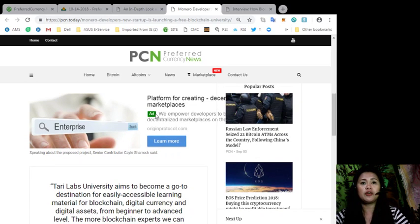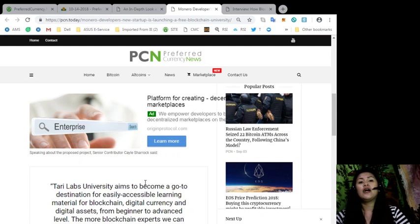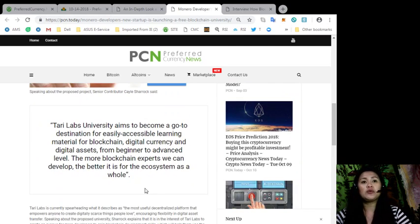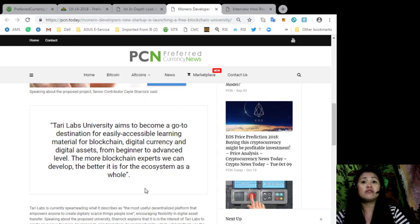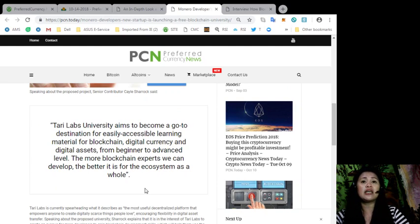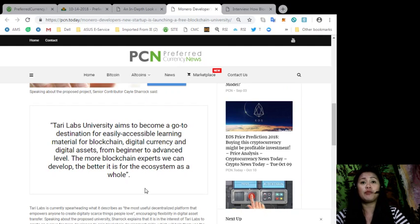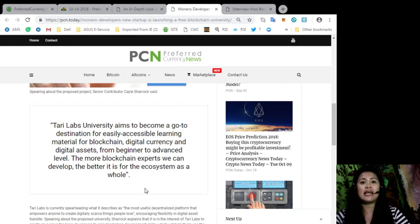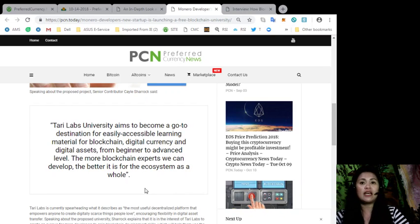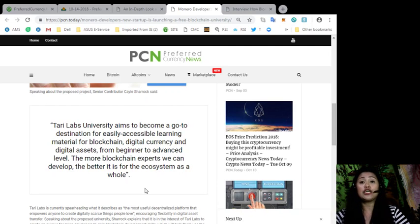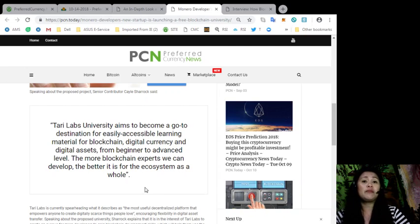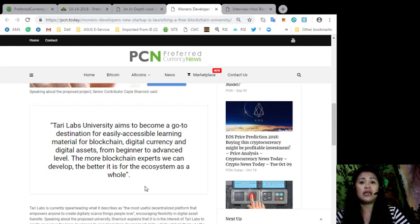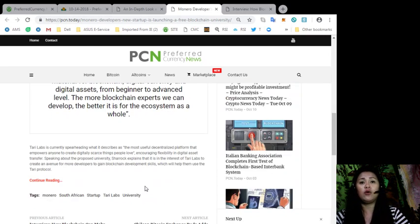Speaking about the proposed project, senior contributor Kaylee Sherrock said, open quote, Terry Labs University aims to become a go-to destination for easily accessible learning material for blockchain, digital currency, and digital assets from beginner to advanced level. The more blockchain experts we can develop, the better it is for the ecosystem as a whole, end quote.